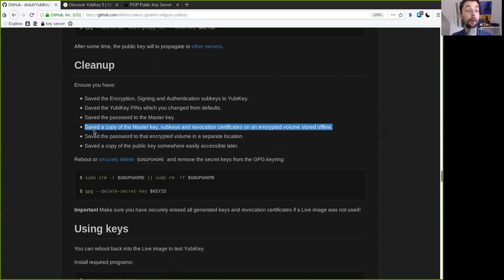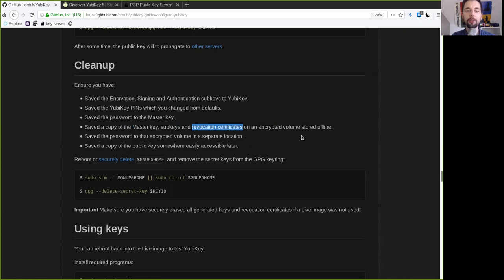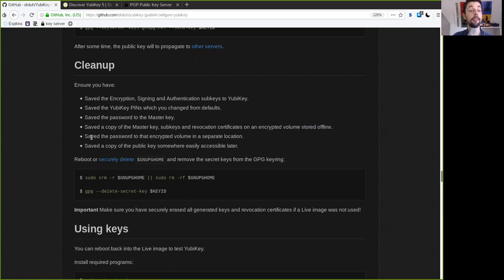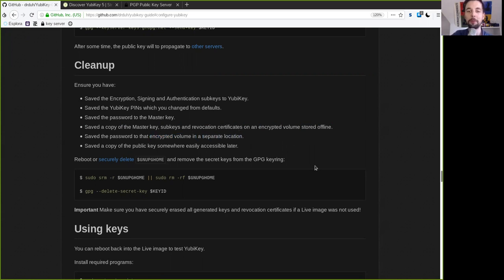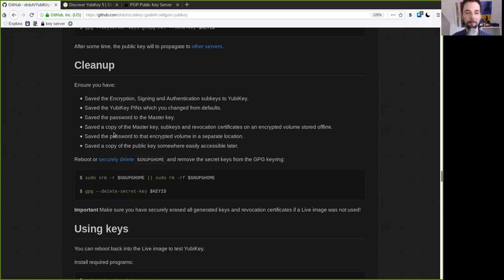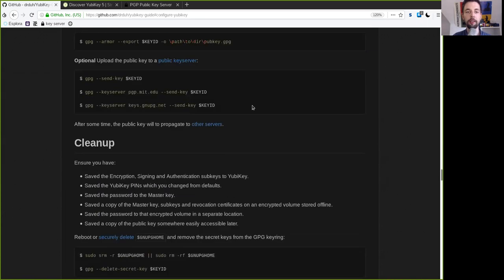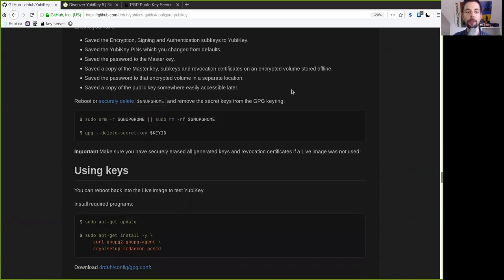Make sure that you have a copy of the master key and all the subkeys, all the revocation certificates on an encrypted volume stored offline. So again encrypt your backups. That's really really important. Save all the passwords to these encrypted backups in a separate location. Don't be that guy that stores the USB stick right next to the encryption password. That would be stupid. You don't need to encrypt it at all. And then send a copy of this public key somewhere easily accessible for later. Again you could do also download it here from one of these key servers.